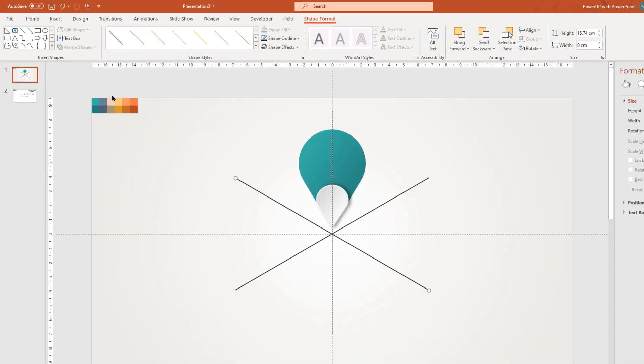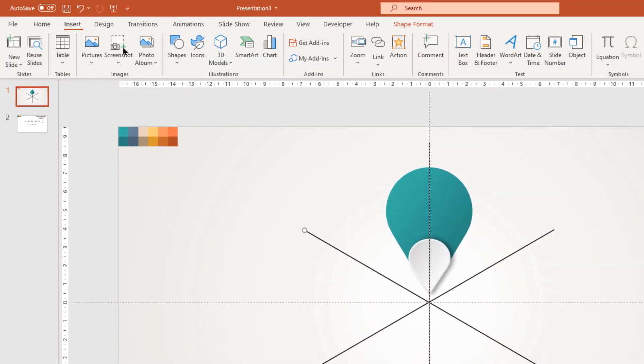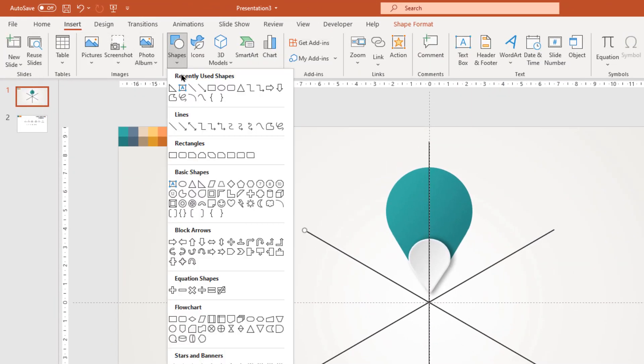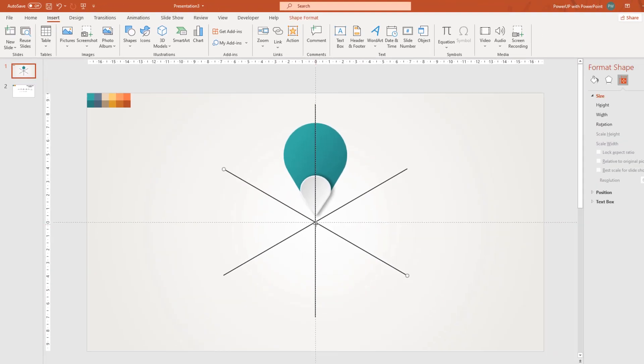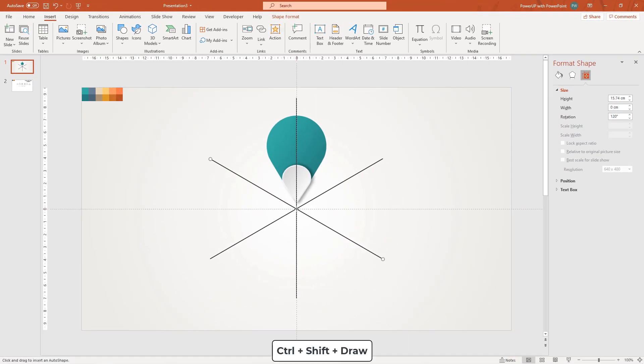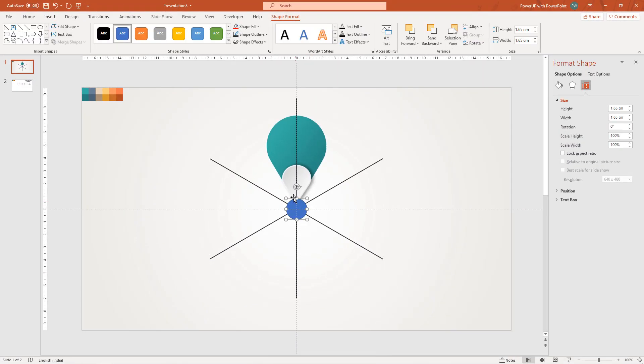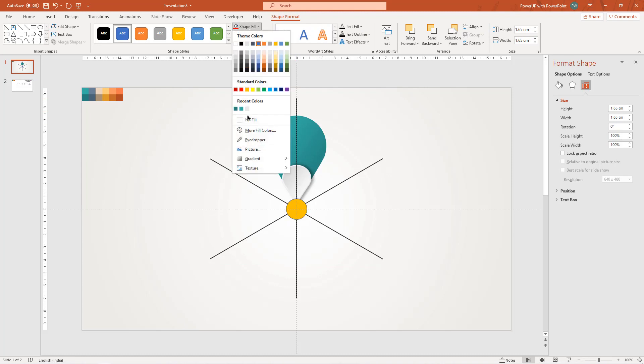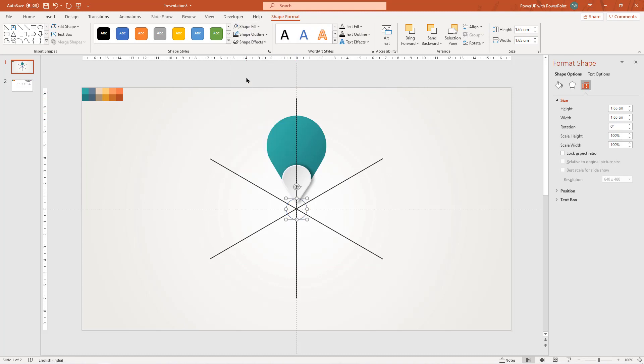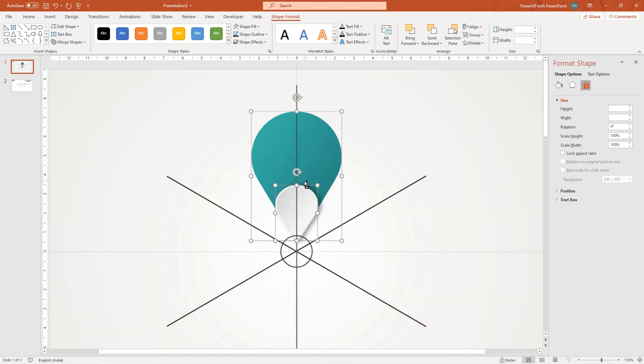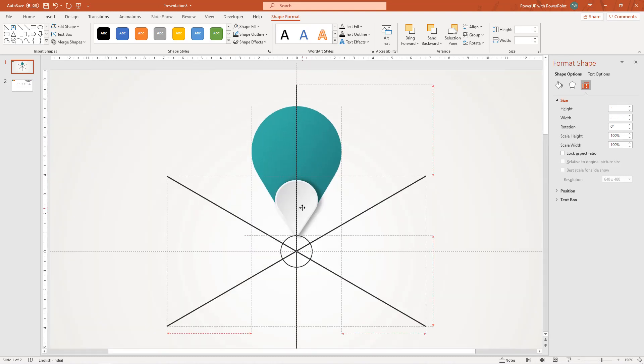Next, we will create one more reference circle at the center so that we can place our design elements at a constant distance in a circular pattern. Make it no fill and change its outline color to black. Next, align both the shapes along this reference line and reference circle and then group them together.